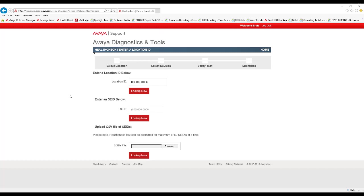After clicking Create Test, on the next page presented, as an Avaya Associate, I will enter a specific location ID, or Sold To, and then click Look Up Now.